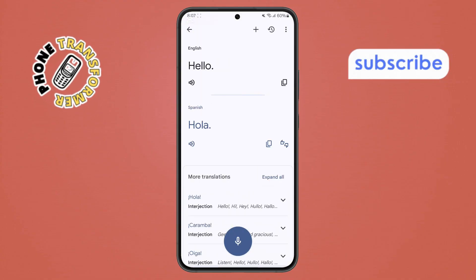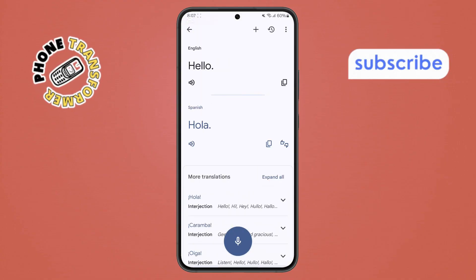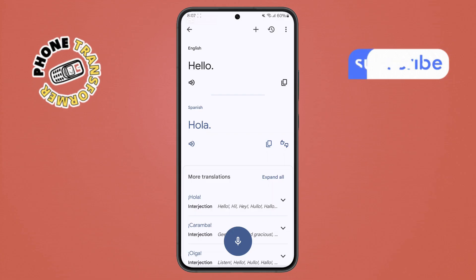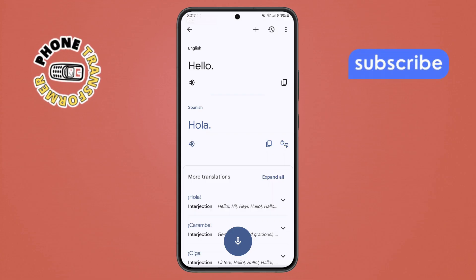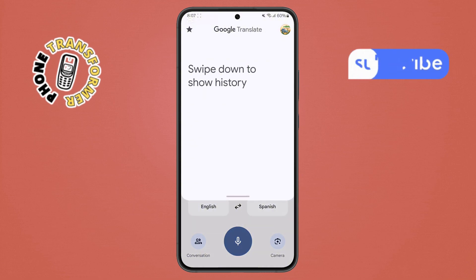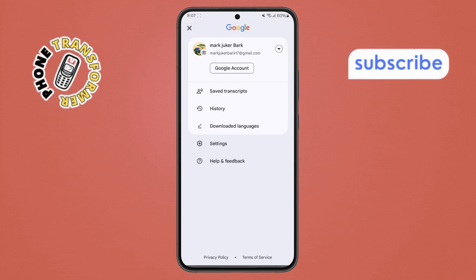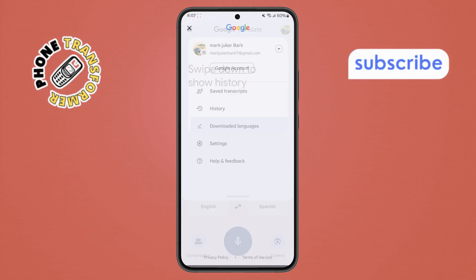Step 8: planning to travel without internet? Download languages for offline use. Tap the profile icon at the top right, scroll down to downloaded languages, and select the ones you need.